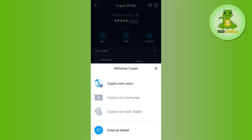After that, you will have to enter the amount that you want to withdraw, then tap on the Withdraw button to confirm your withdrawal. On the next page, you just have to select your bank account in which you want to receive your withdrawal, and then confirm your transfer.